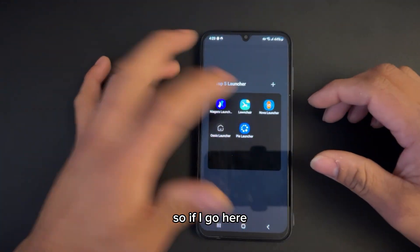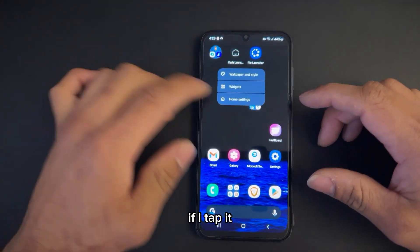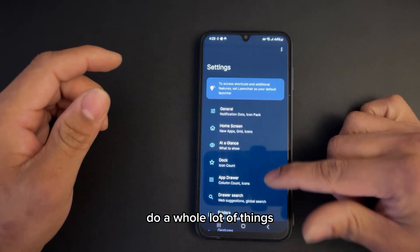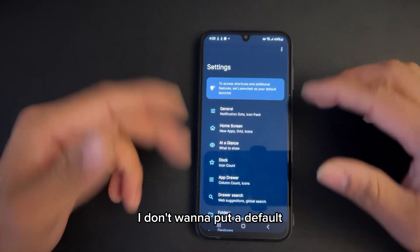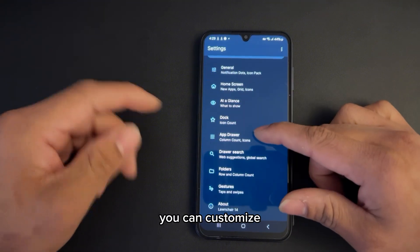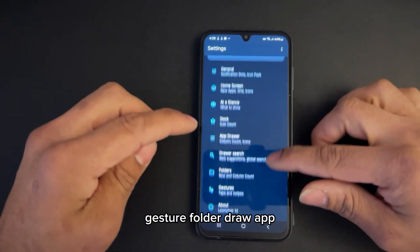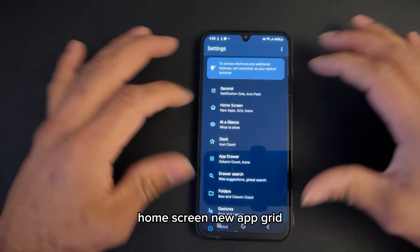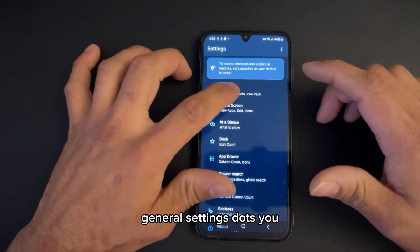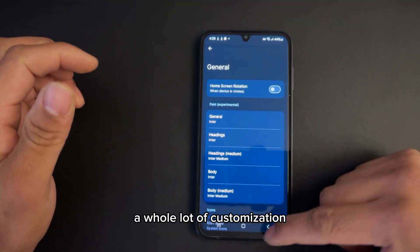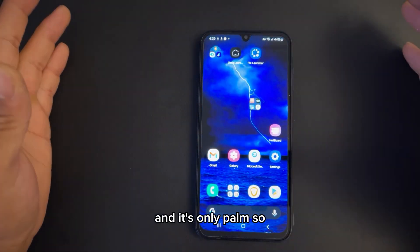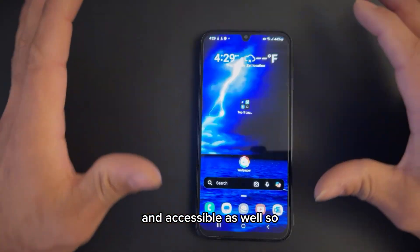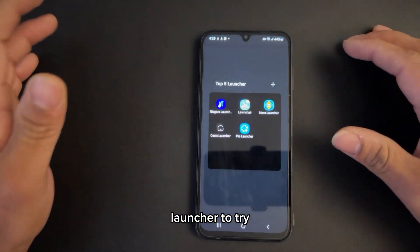If you go in and tap the launcher, you can see your home screen and do a whole lot of things. I don't want to set it as default because I want to show you more launchers. You can customize gestures, folders, the app drawer, dock, at-a-glance widget, home screen grid, general settings, and more. You can do a whole lot of customization right from your palm — it's easy and accessible. This is a great launcher to try.